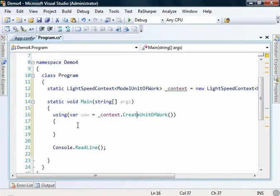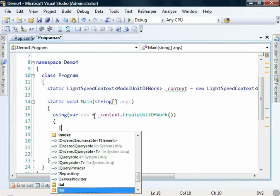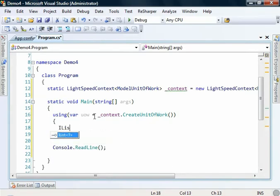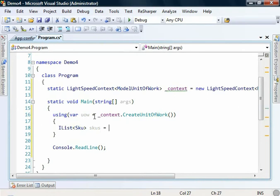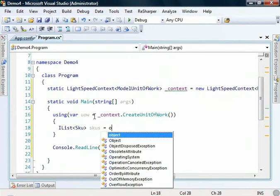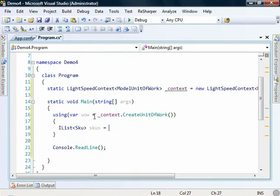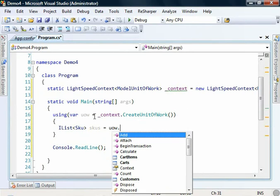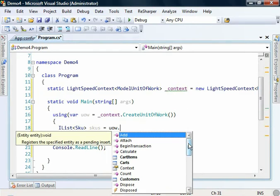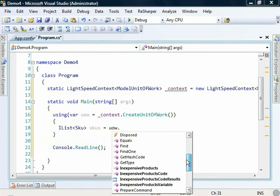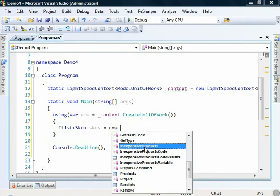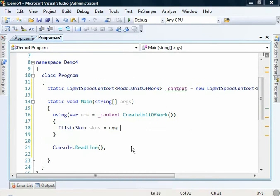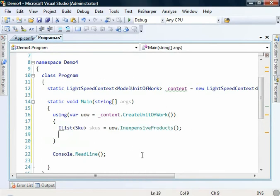So back here we're ready to write our first query. So we're going to have an iList of SKU, and we'll just call it SKUs equals unit of work dot. And you'll notice down here that we've got the stored procedures that we dragged onto the designer. This is something that the designer will do for us just to make our lives a little bit easier. So we can call off to this stored procedure.